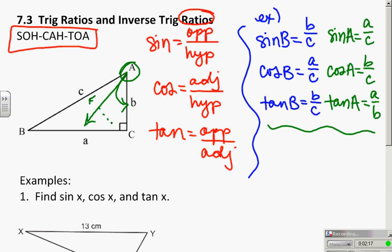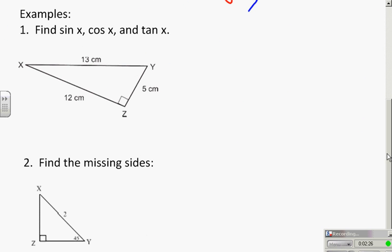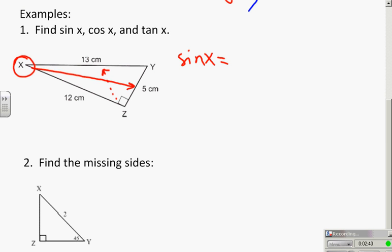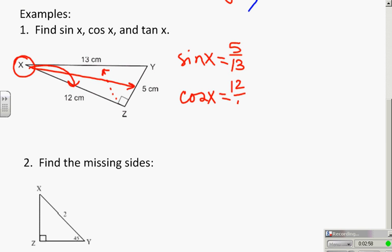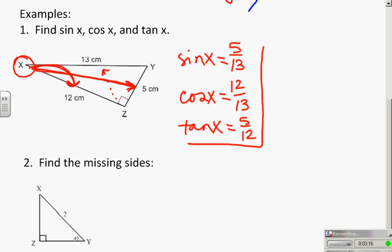If you notice there are some similarities here, but the key with trig ratios is that they are all relative to different angles. So when we talk about an example like finding the sine, cosine, and tangent of x — where is x? x is right here, and that changes everything. The sine of x is the opposite over the hypotenuse: 5 over 13. The cosine of x is the adjacent side to x over the hypotenuse: 12 over 13. And the tangent of x is the opposite over the adjacent: 5 over 12. When I ask you to find sine x, cosine x, and tangent x, we are after these fractions that represent the relationships of the sides.